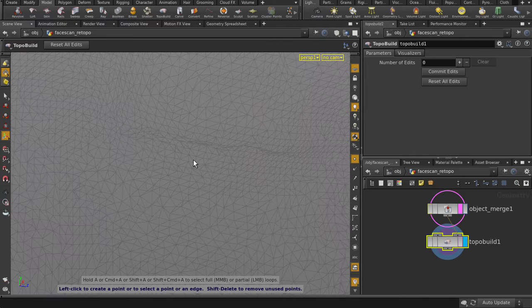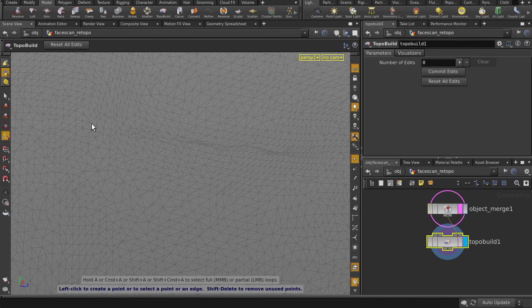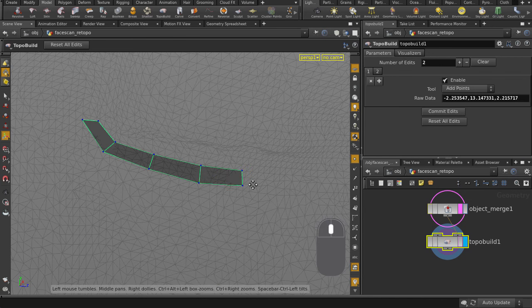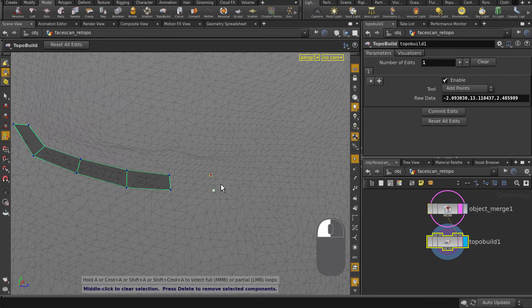Let's go in and make some quads. Just make sure that you have TopoBuild selected, or you may need to hit the Enter key to reactivate the tool. Let's draw out some quads. Middle mouse button click to finish.